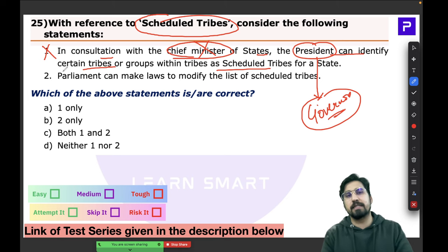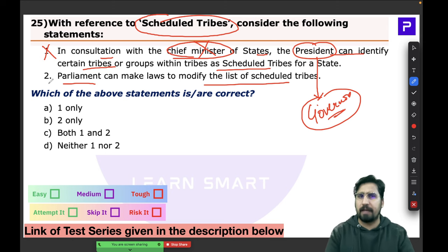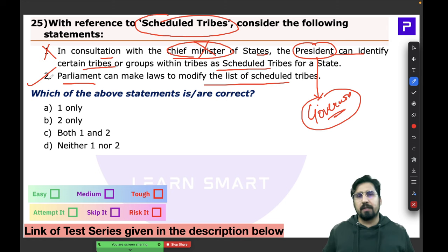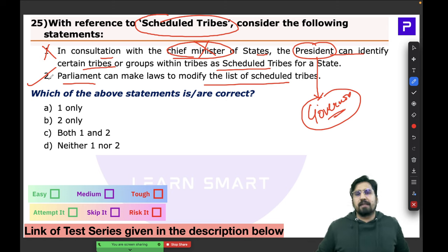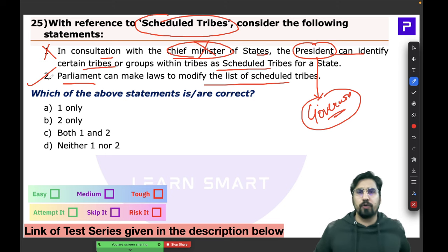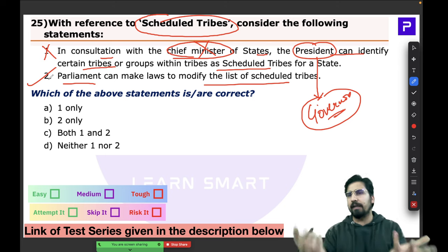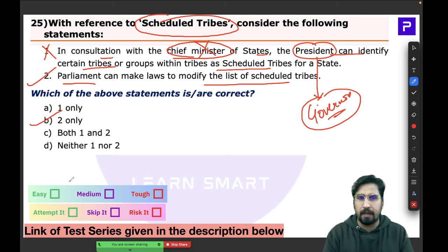Statement 2 says parliament can make laws to modify the list of scheduled tribes — yes, parliament is the right authority to modify that list. Applying knowledge of polity, the answer is B. This could have been figured out easily.